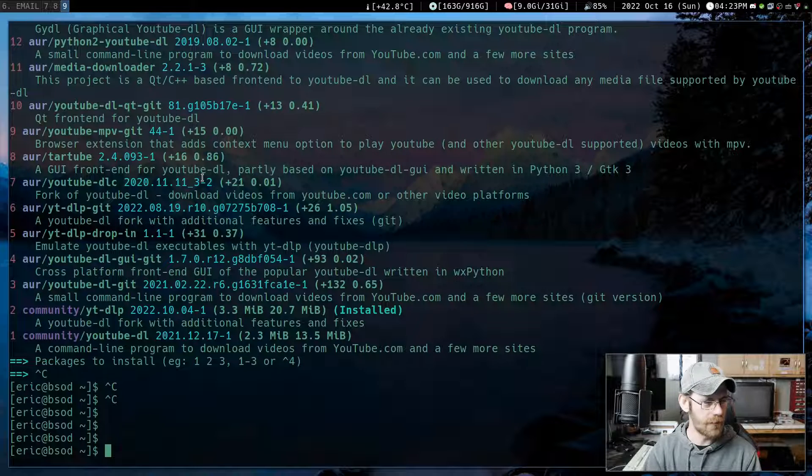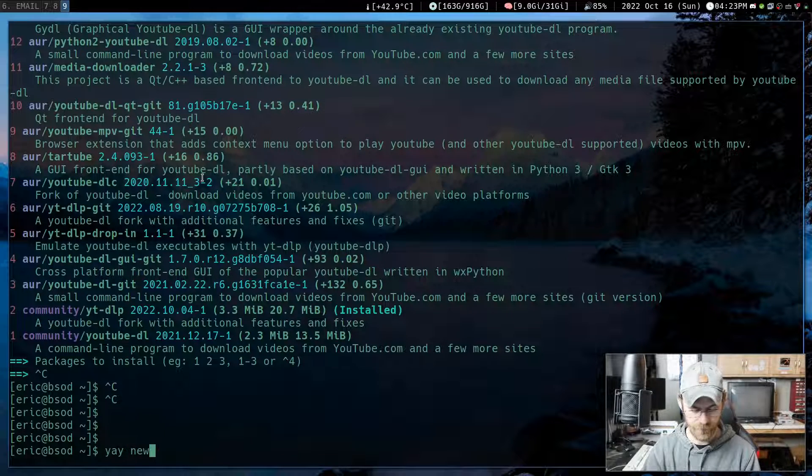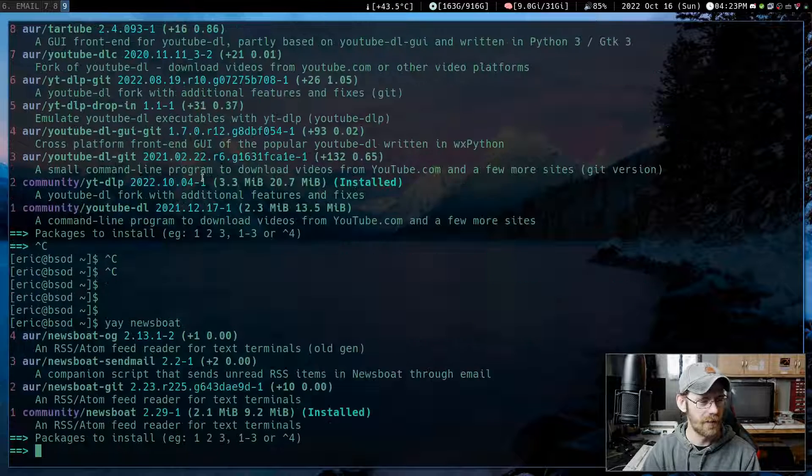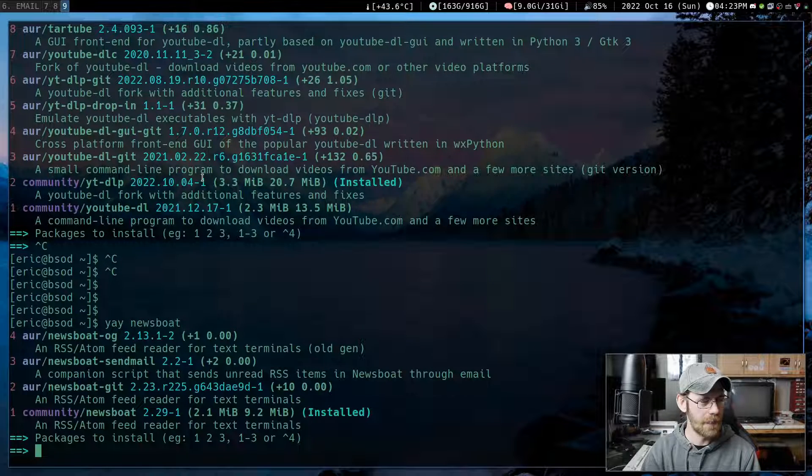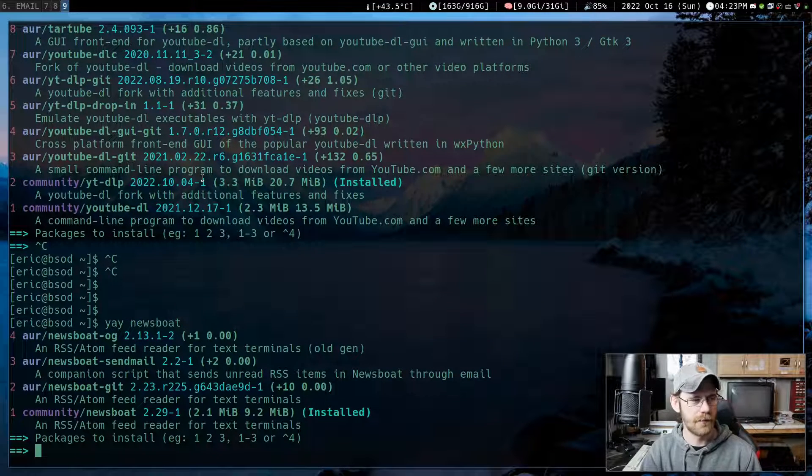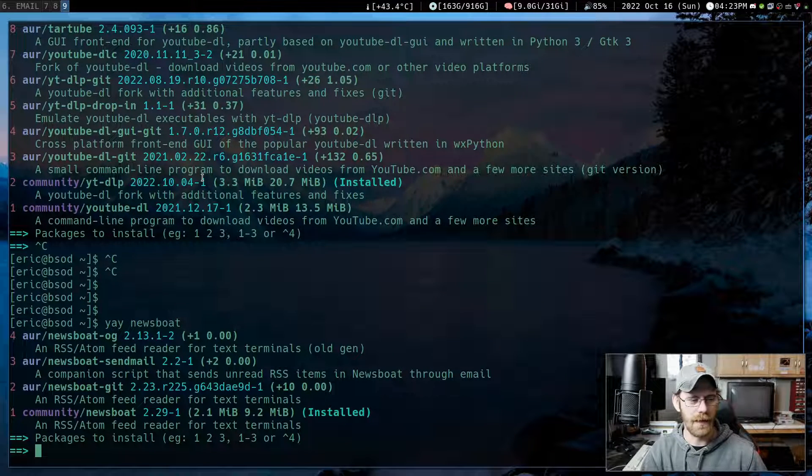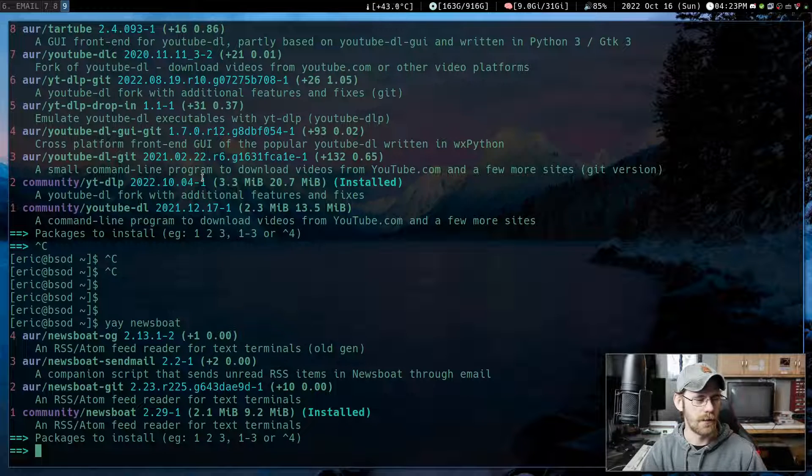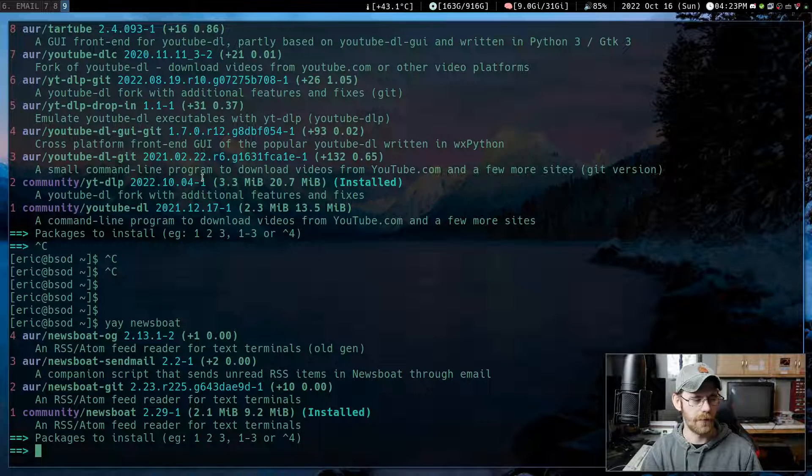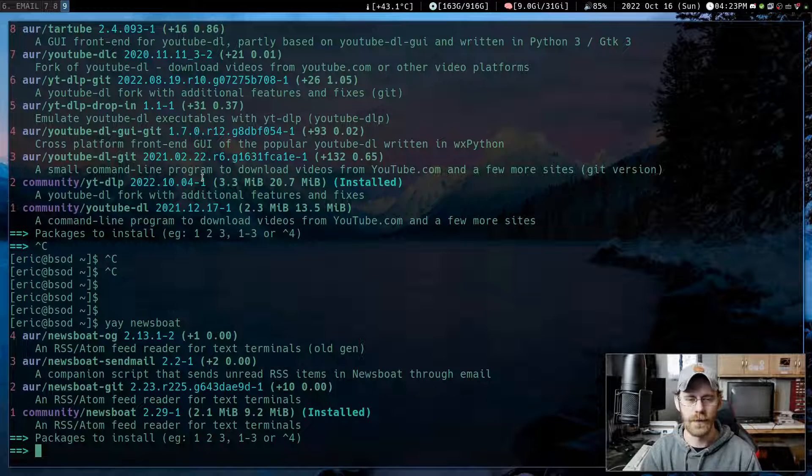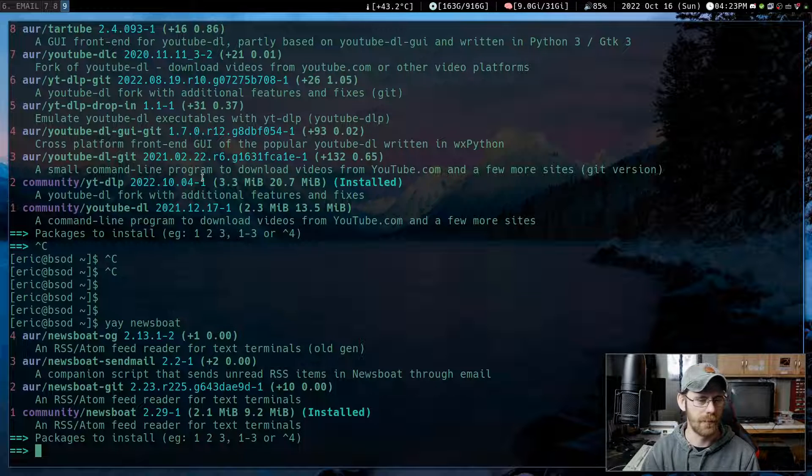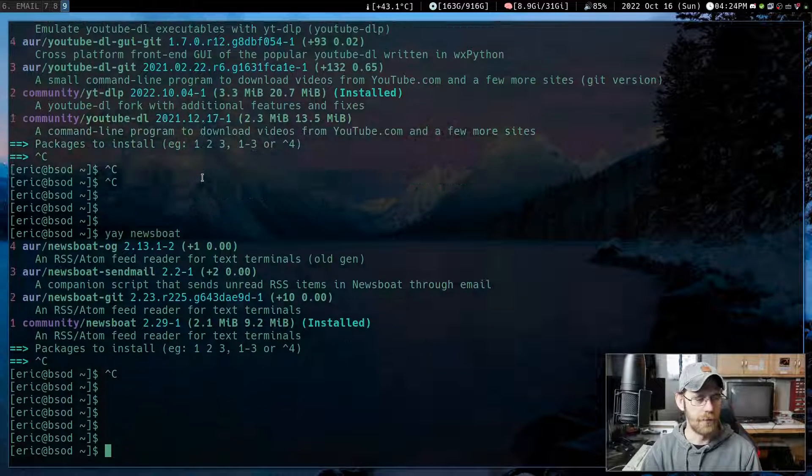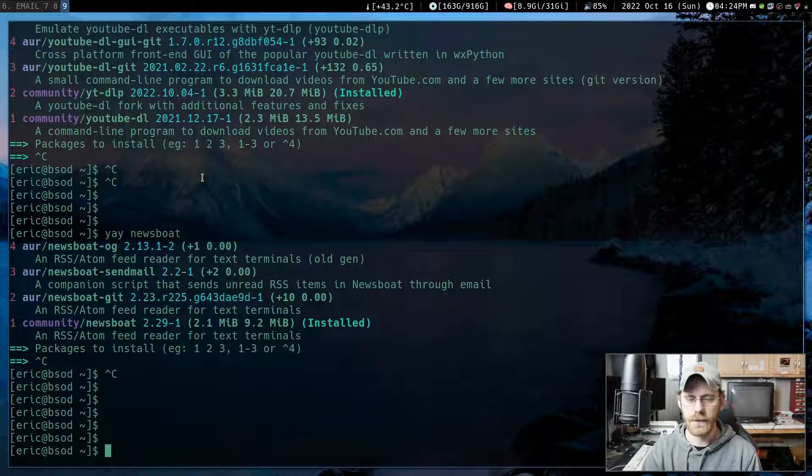But the other thing is Newsboat. So it's just in the Pac-Man repositories. You don't even have to use a yay or whatever. It's just right there. Just install Newsboat. You can get Newsboat dash git. It's up to you. They're both going to work.